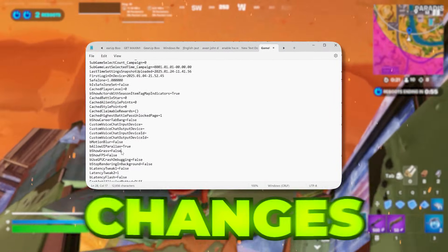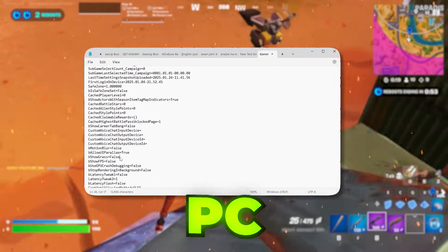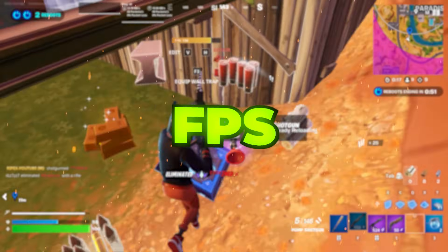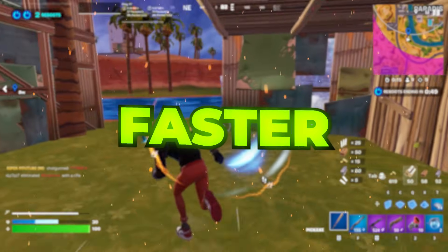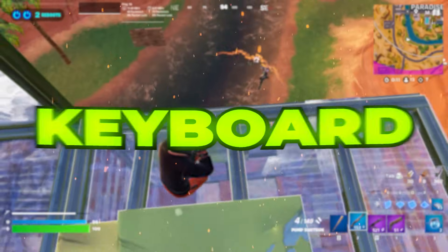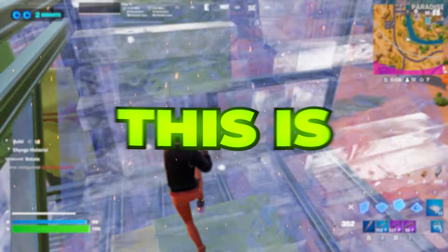Game view settings file changes you need to apply right now on your PC in order to get maximum FPS, lower input delay, and faster response time out of your mouse and keyboard.